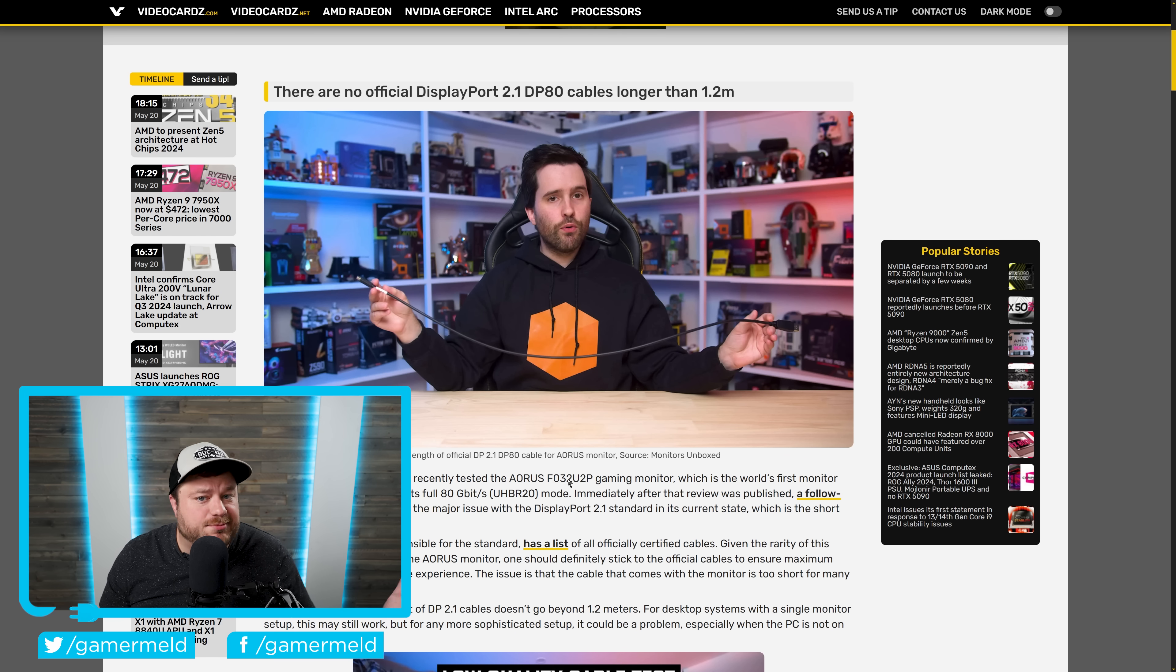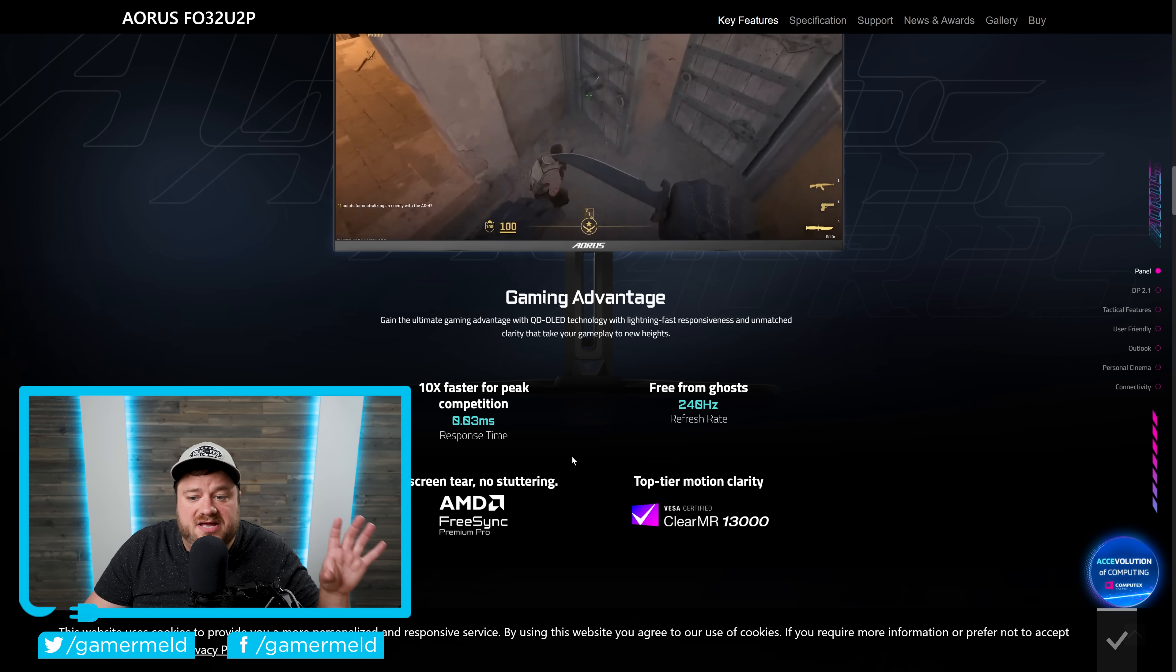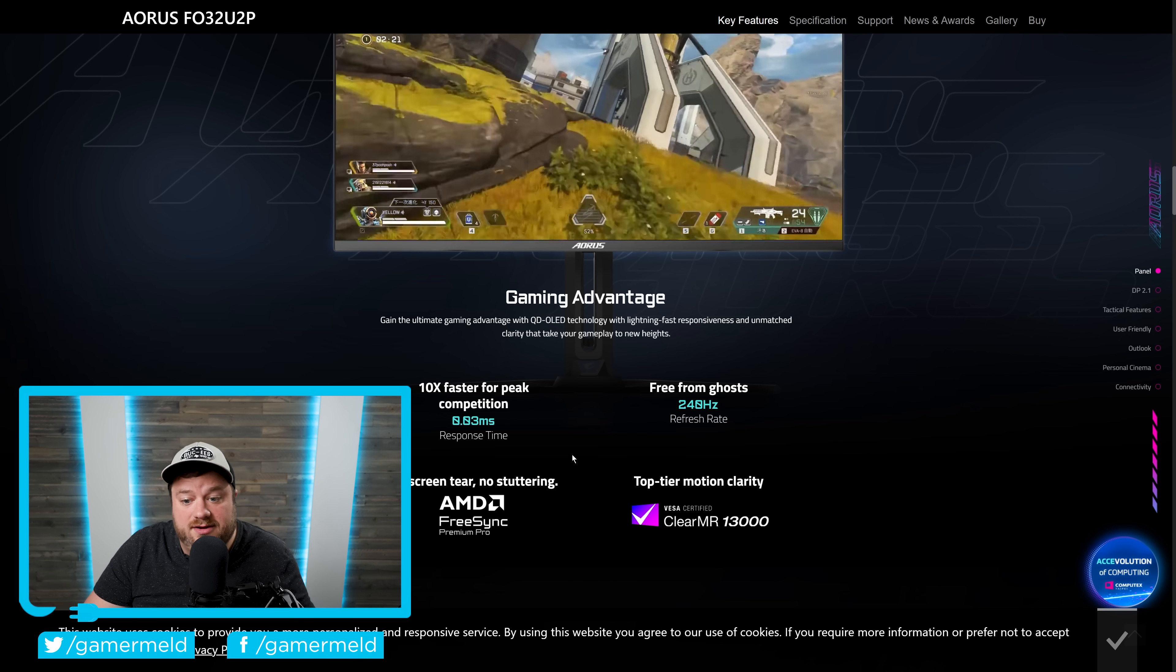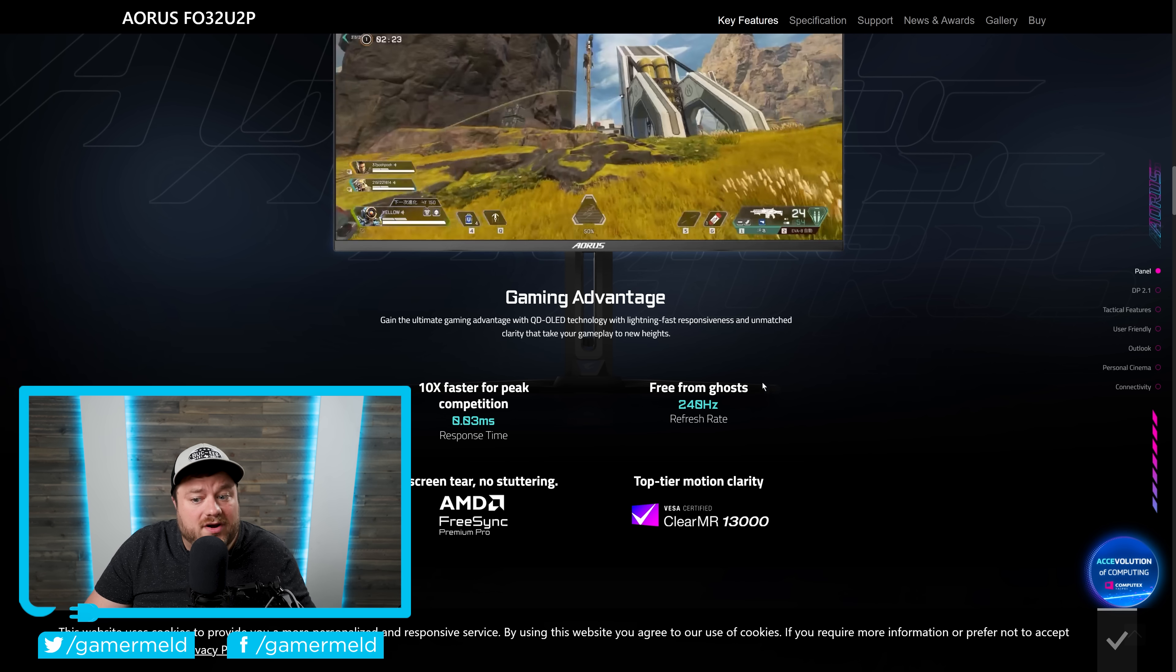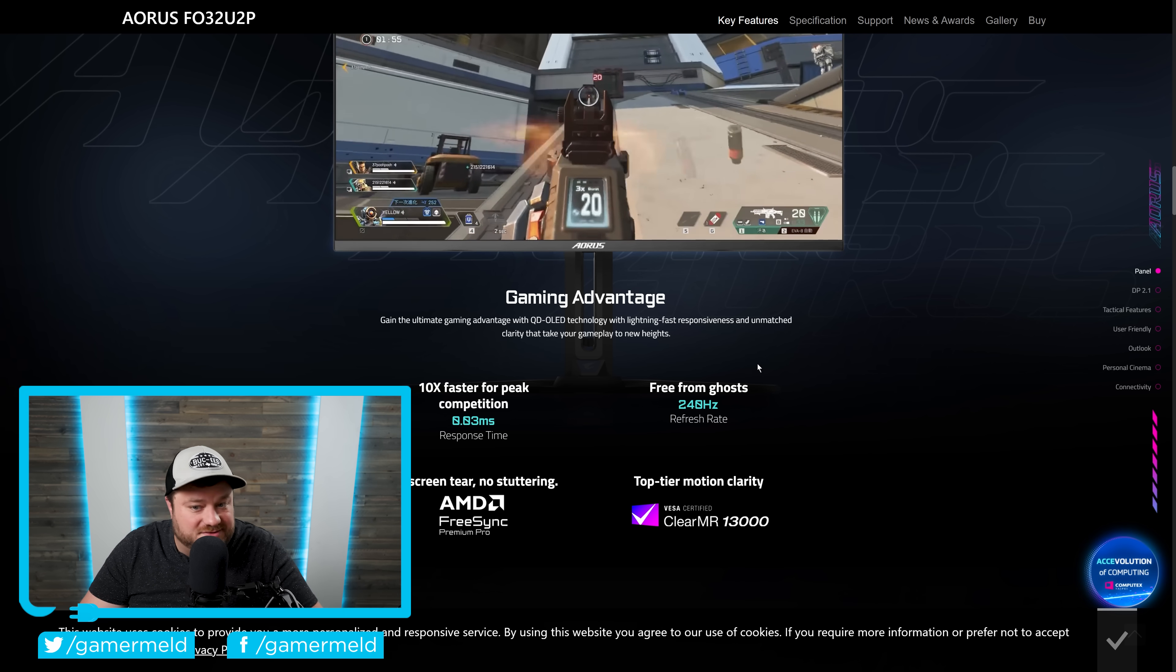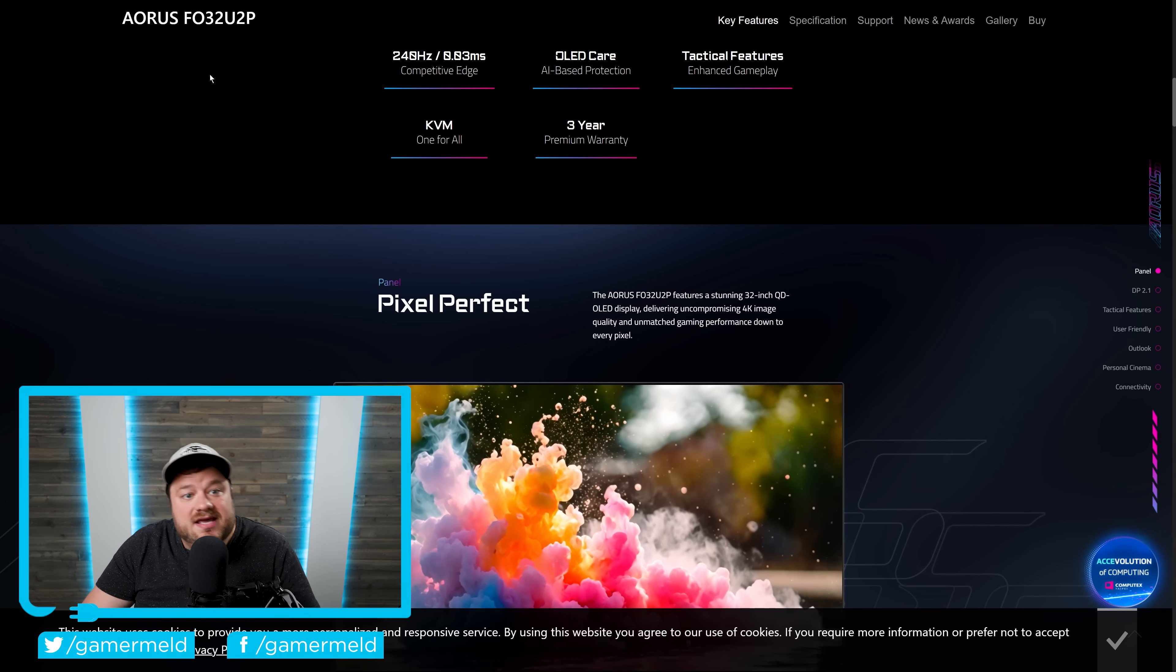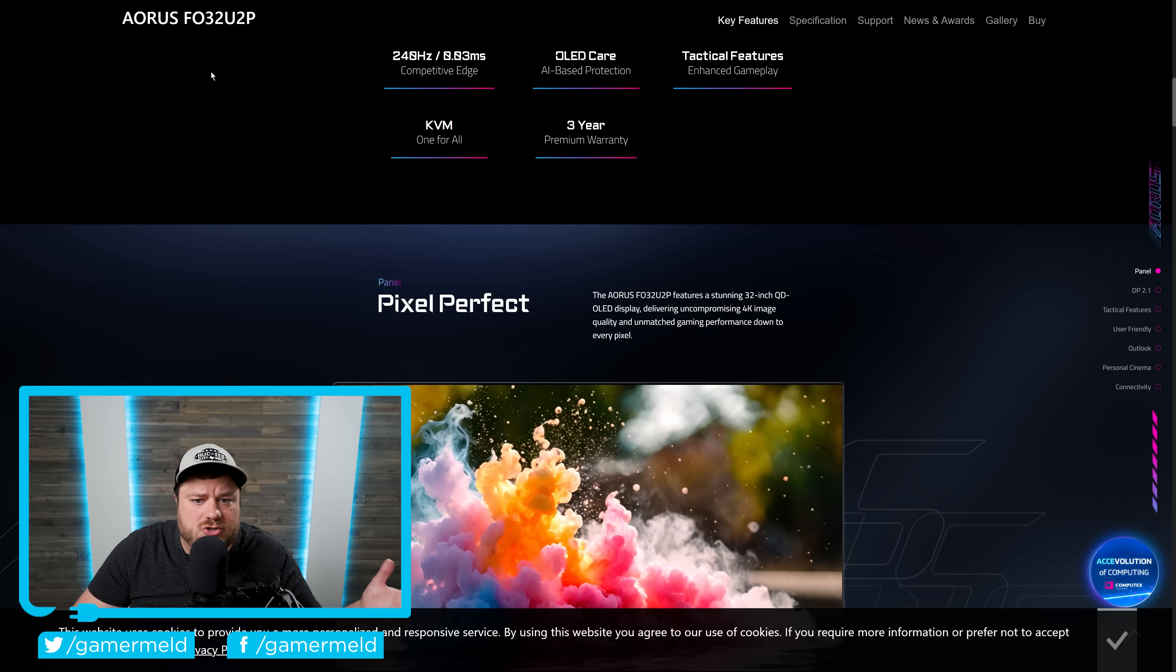And unfortunately, the DP80 DisplayPort 2.1 is no exception. For those who don't know, the first ever 80 gigabit DisplayPort 2.1 monitor was recently released. As you can see right here, we are talking 4K refresh rates up to 240Hz. And that monitor is, as you can see, the Aorus F032U2P.